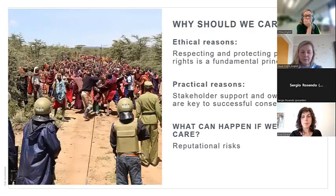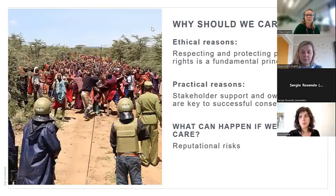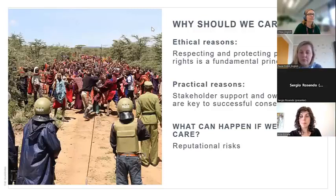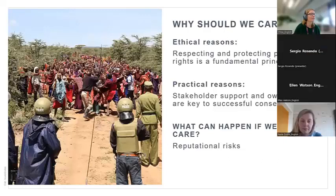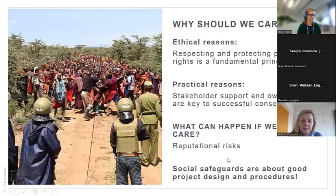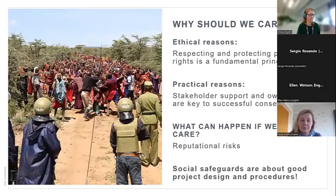How about the link between social safeguards and organizational resilience? Can you see how social safeguards would help conservation organizations to anticipate issues ahead of time and have processes and mechanisms in place to address those issues? Hopefully that will be clear by the end of this session. The key point is that social safeguards are about good project design and good procedures. They shouldn't be an afterthought that you add to projects, but actually integrated and embedded in project design and procedures.